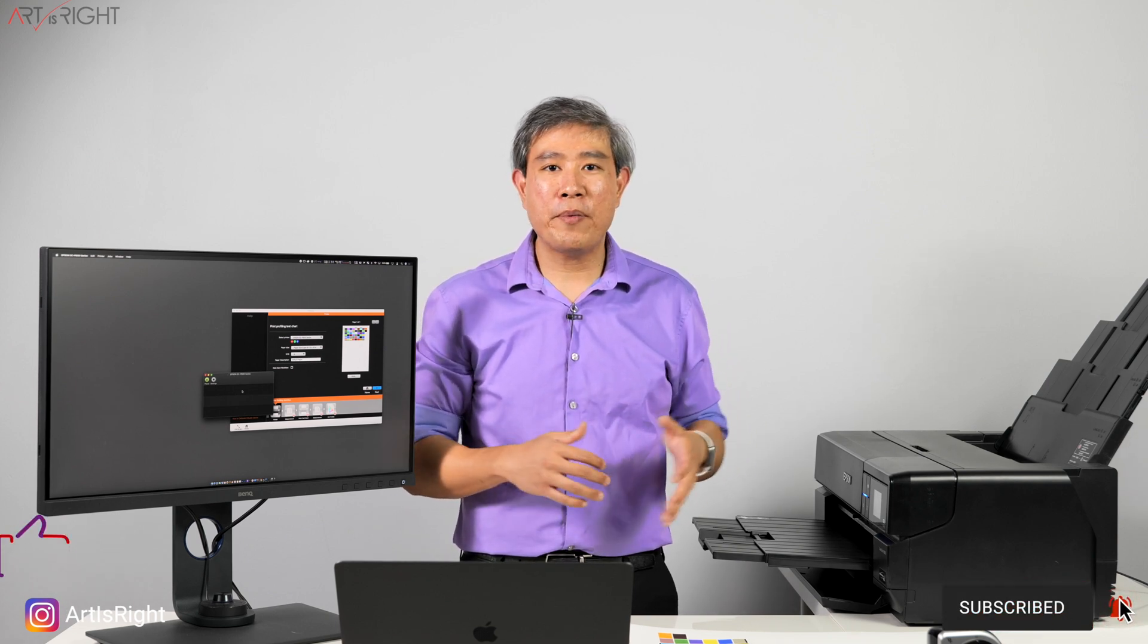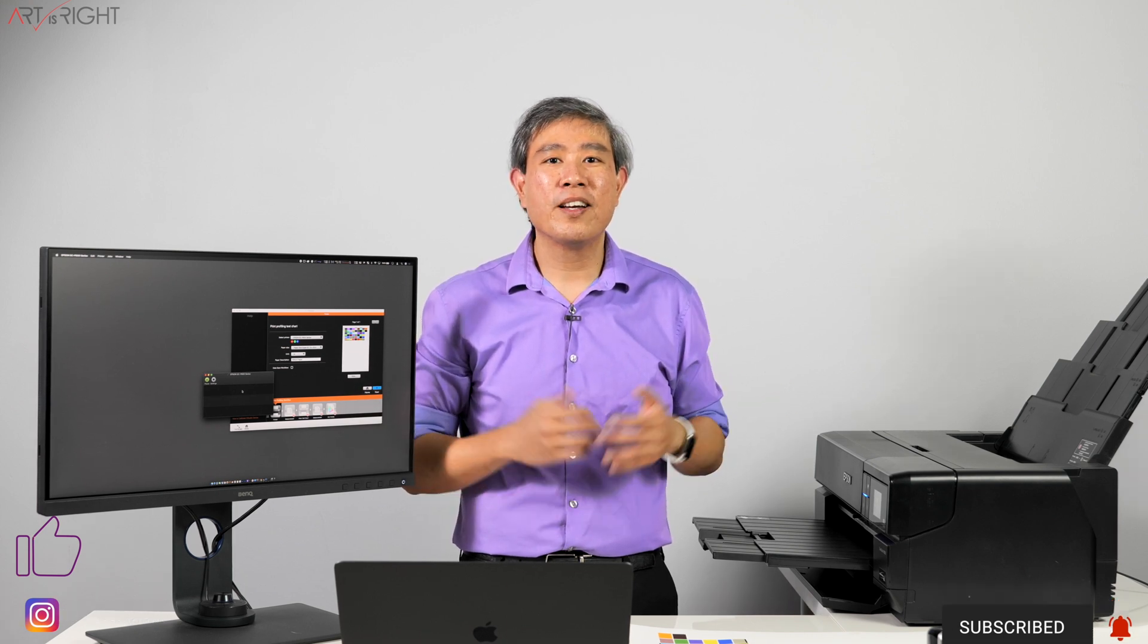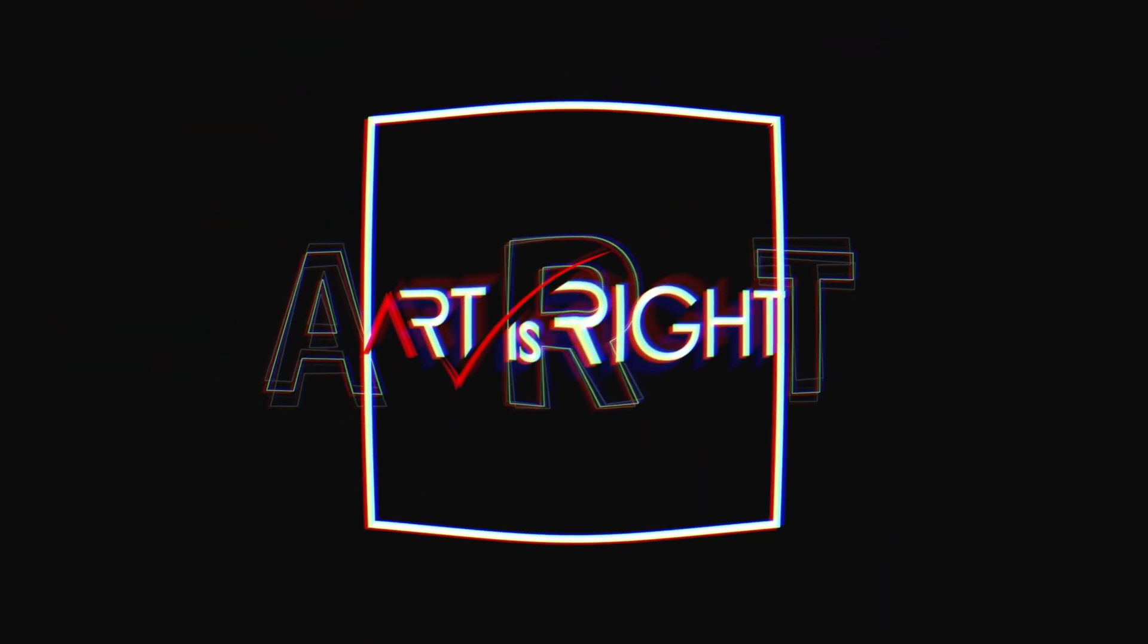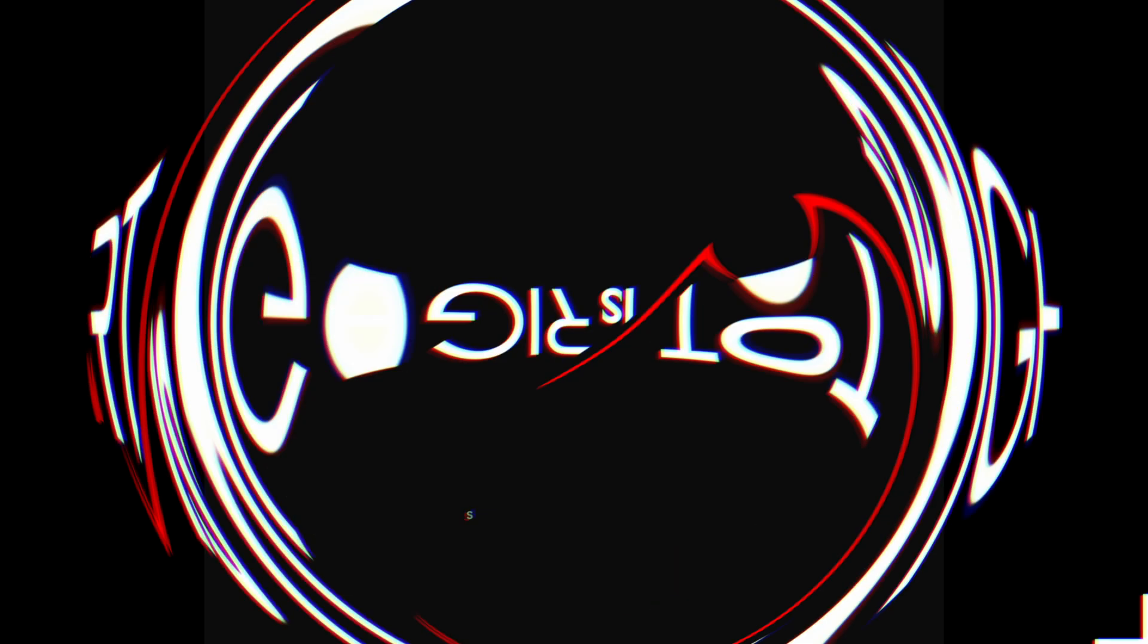Give this video a like, subscribe if you're new, hit on the bell to be notified when I upload cool new content like this. And until next time, Art is Right. I'll see you next time.